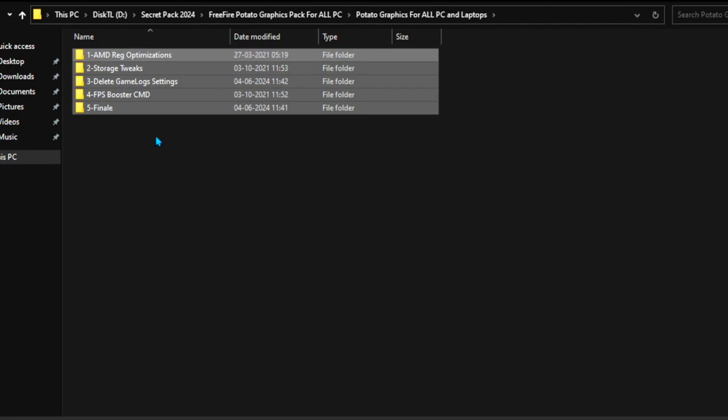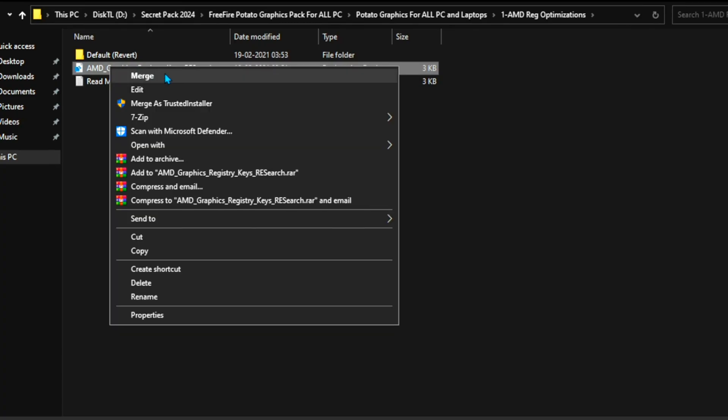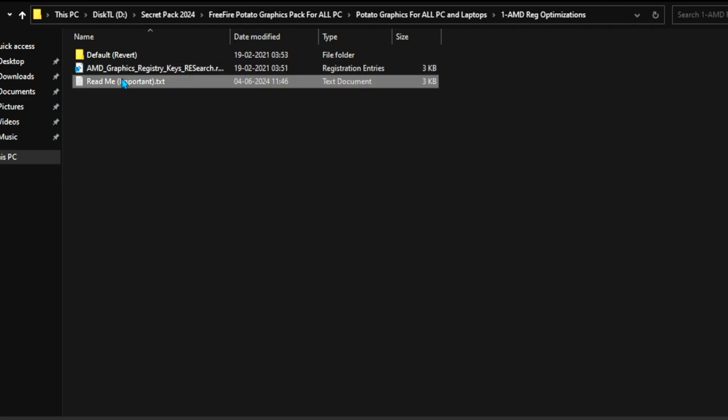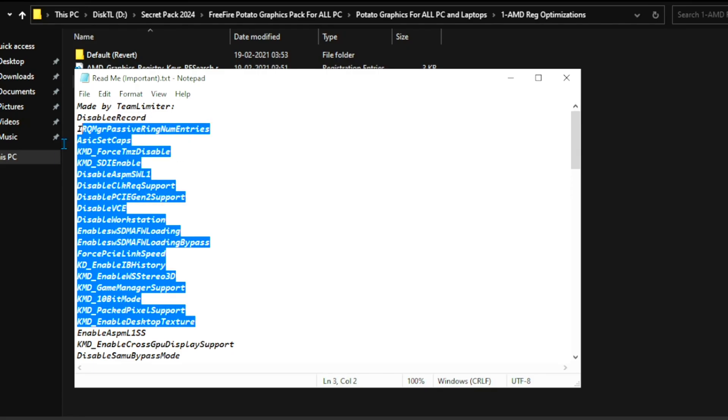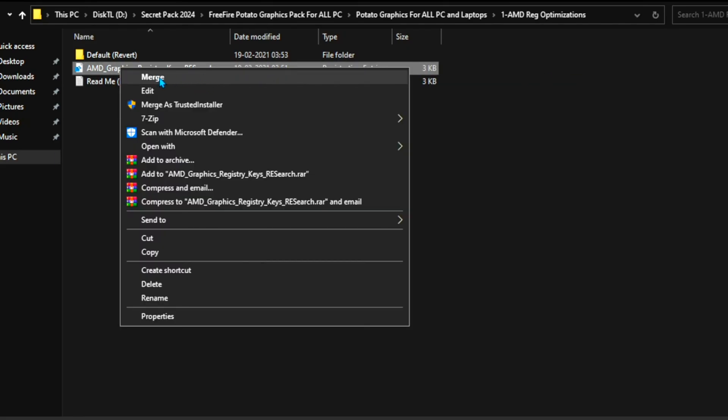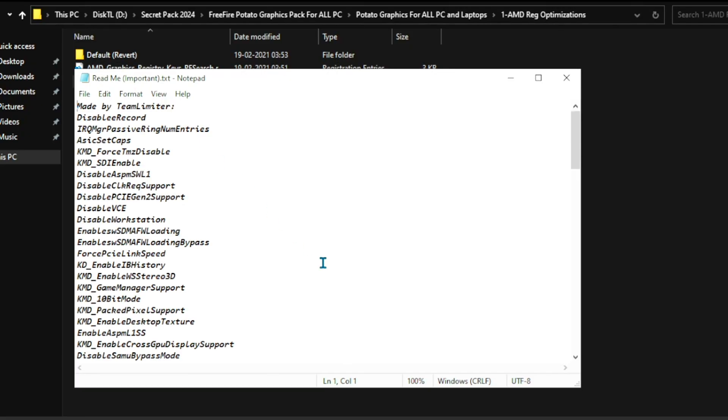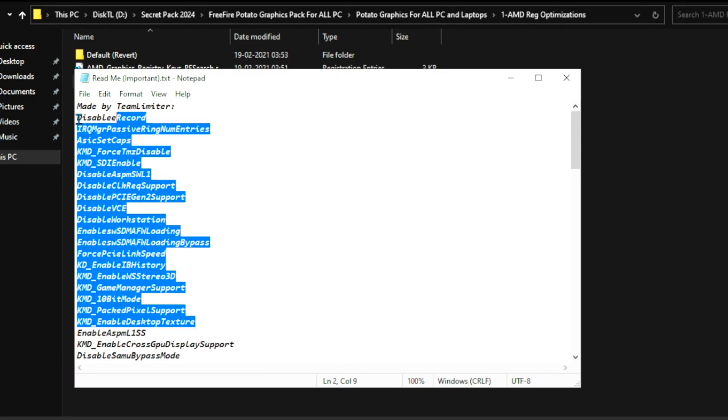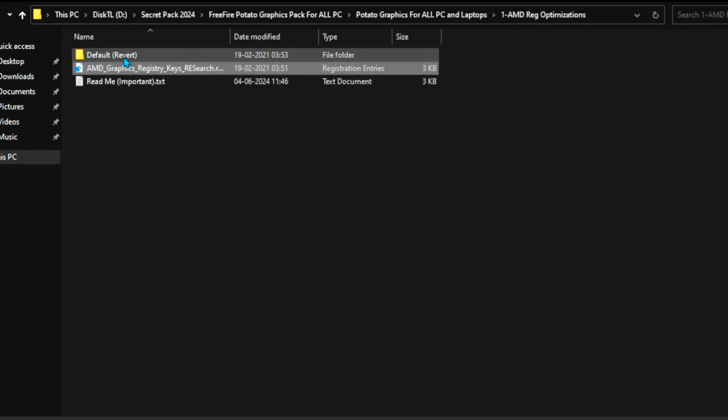So, go for First Folder Inside. You will find AMD Graphics Registry Keys. And guys, you can simply double-tap and install this registry on your PC. I don't have AMD, so therefore I'm not installing it on my PC. But you can go for Read Me and read here these changes it will apply on your PC if you have AMD GPU.